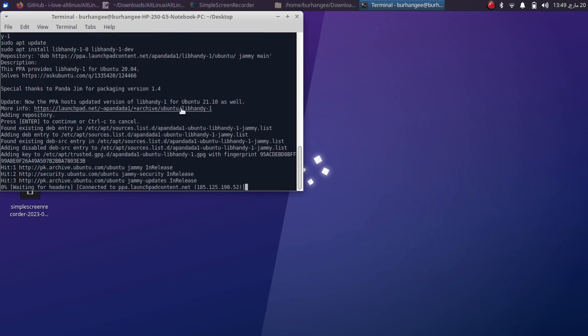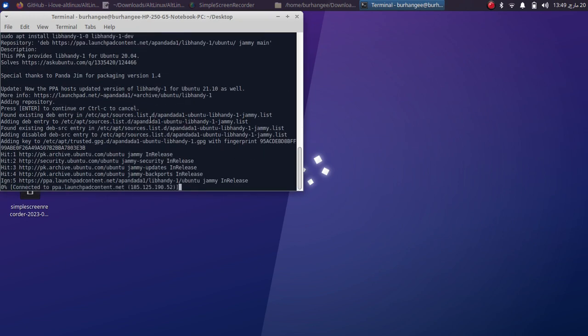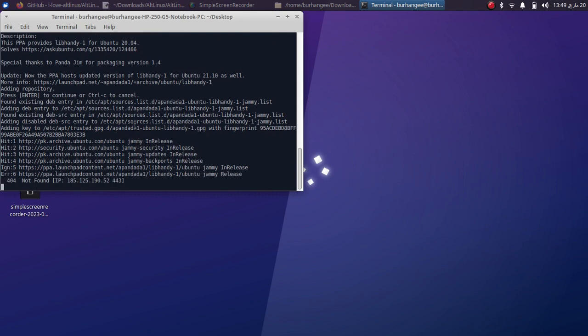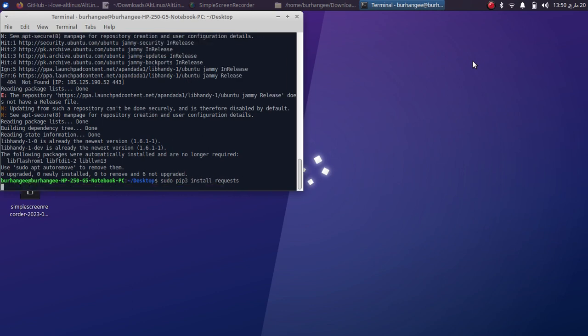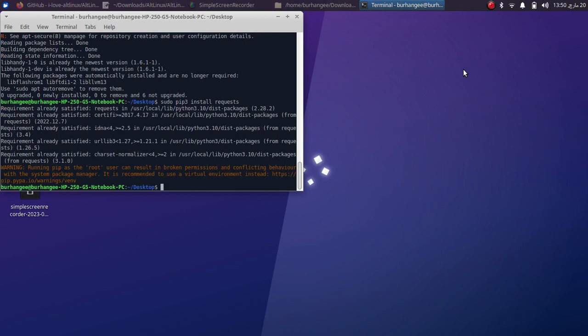Regarding dependencies to avoid error while running the Python, you'll have to install requests. So sudo pip3 install requests, press enter and wait for this to complete. So for me it is already satisfied because I installed it before, but for you it will install requests automatically here. Once done, you can close out of this terminal.